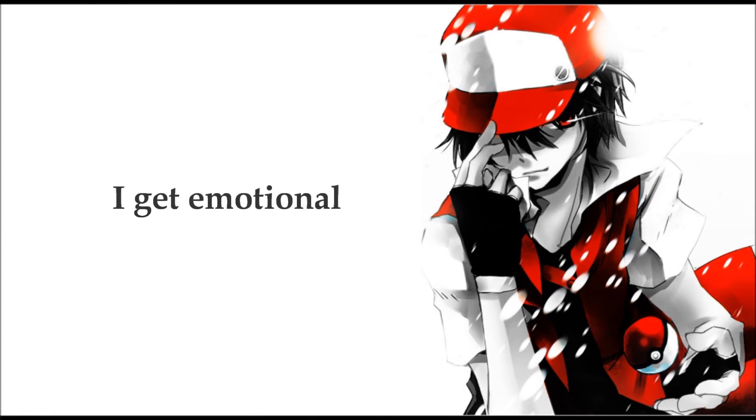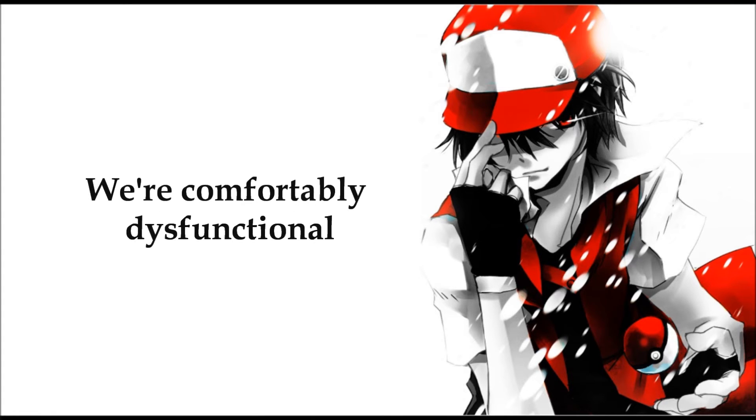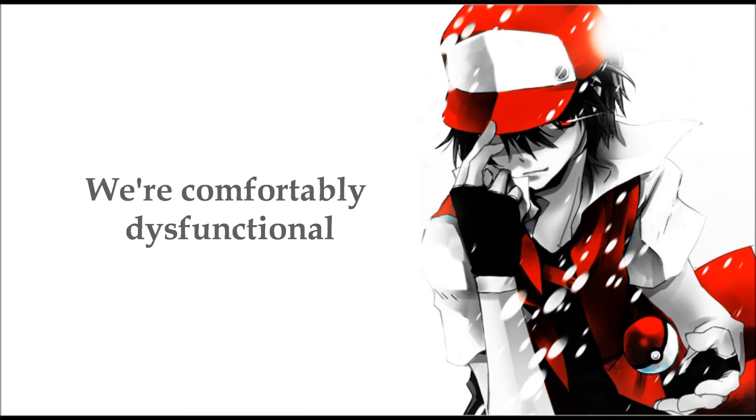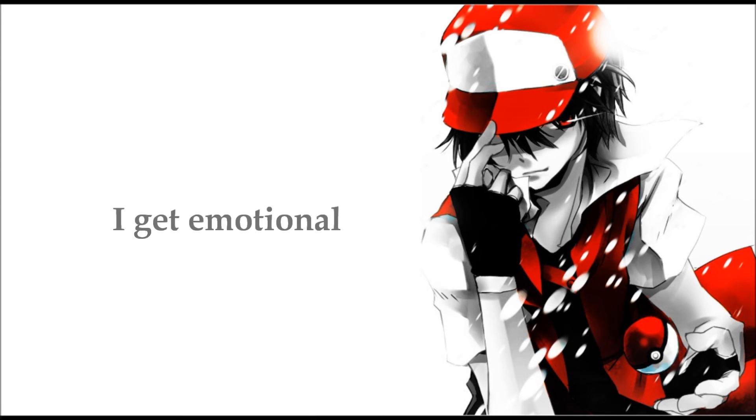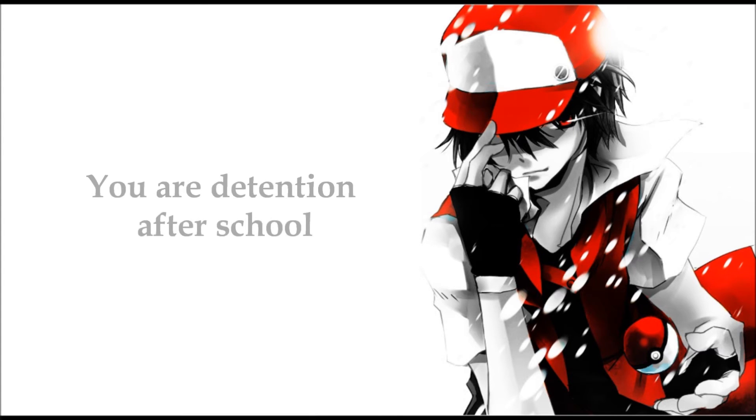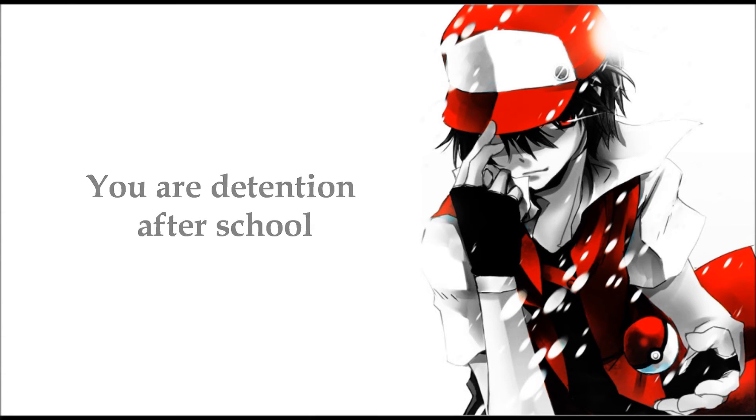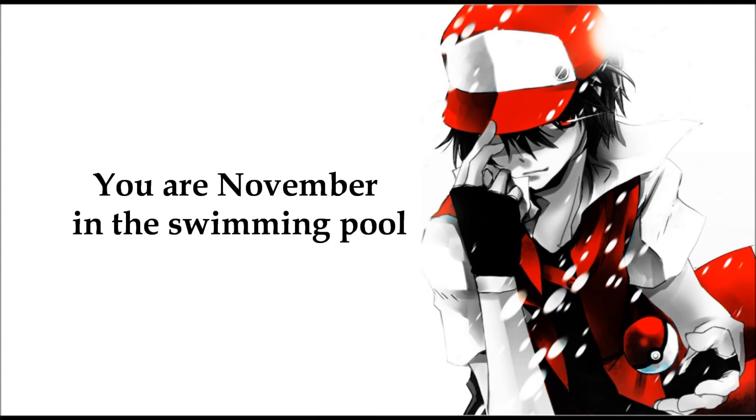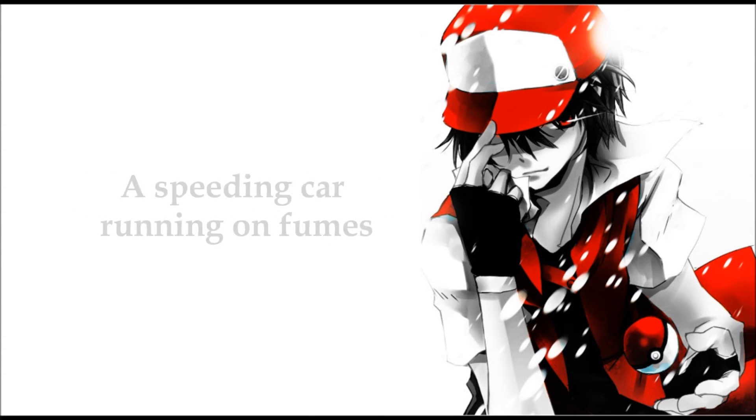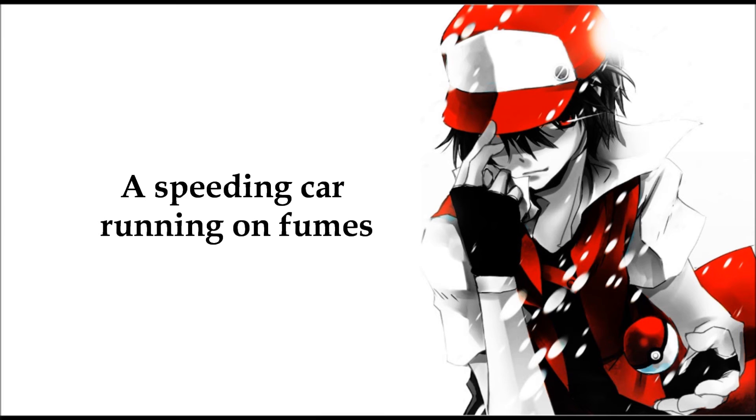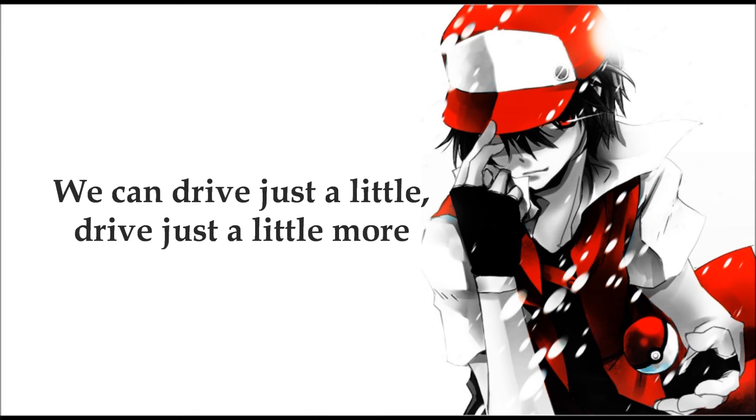You are detention after school. You are November in a swimming pool, a speeding car running on fuels. But we can drive just a little, drive.